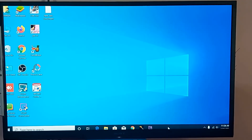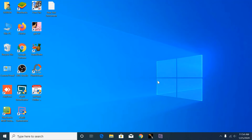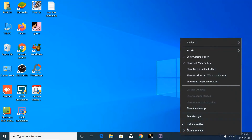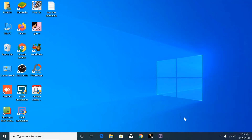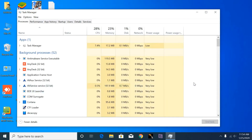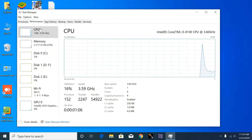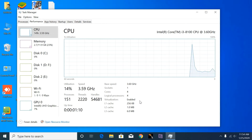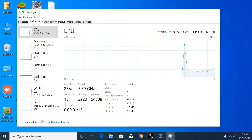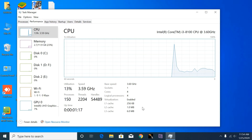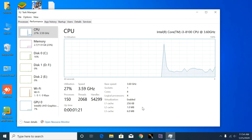Right-click on the taskbar, open Task Manager, go to CPU. You can see here the virtualization technology is now enabled.